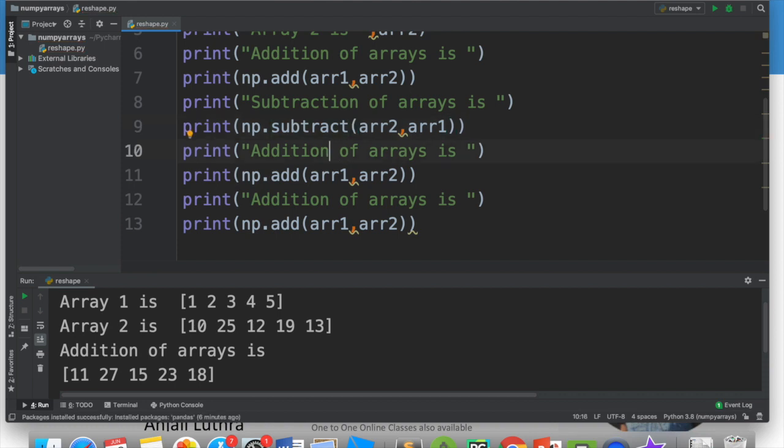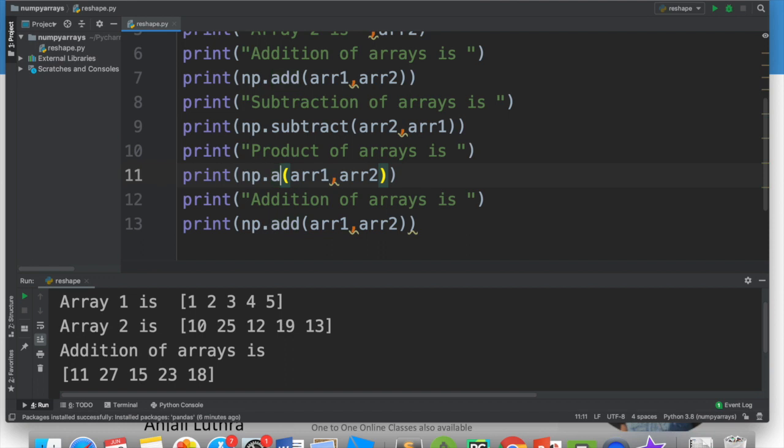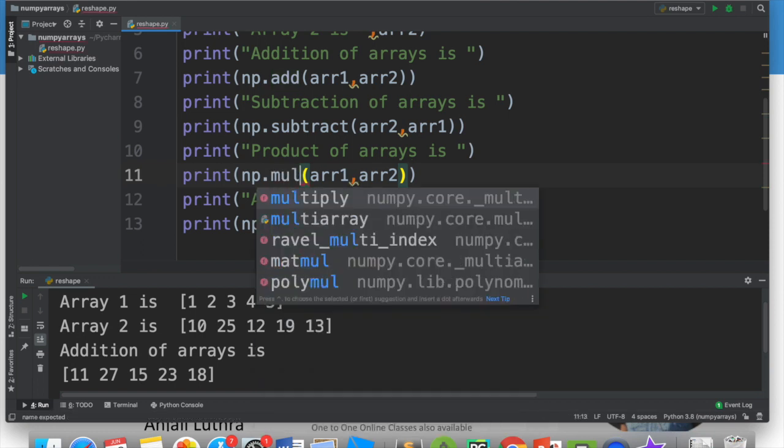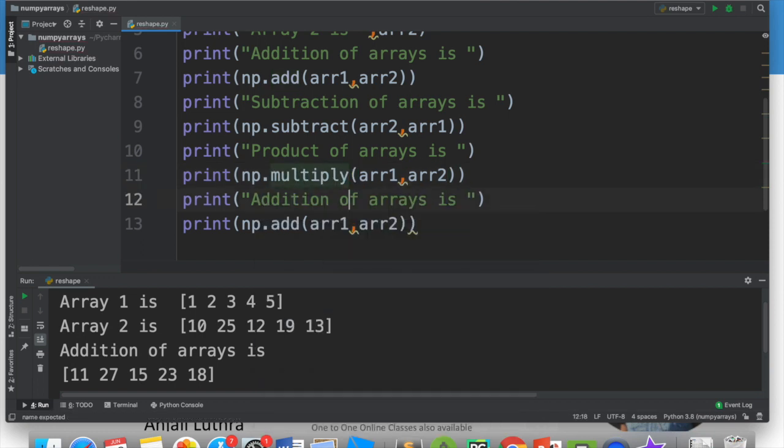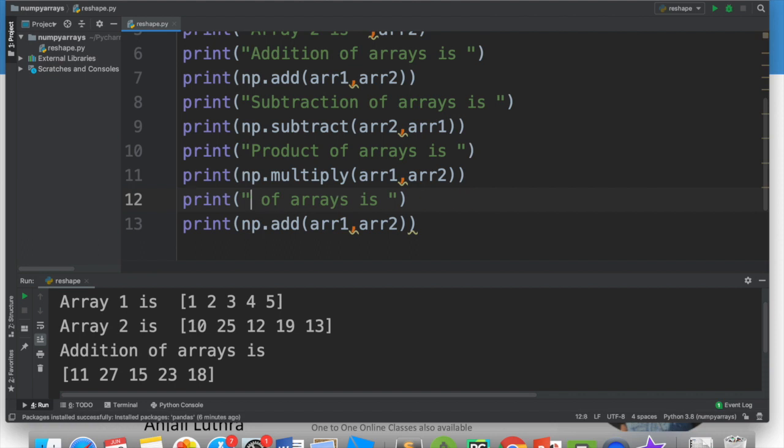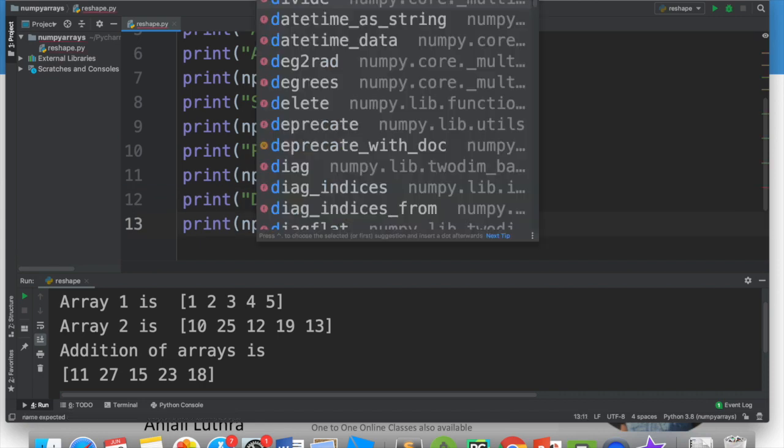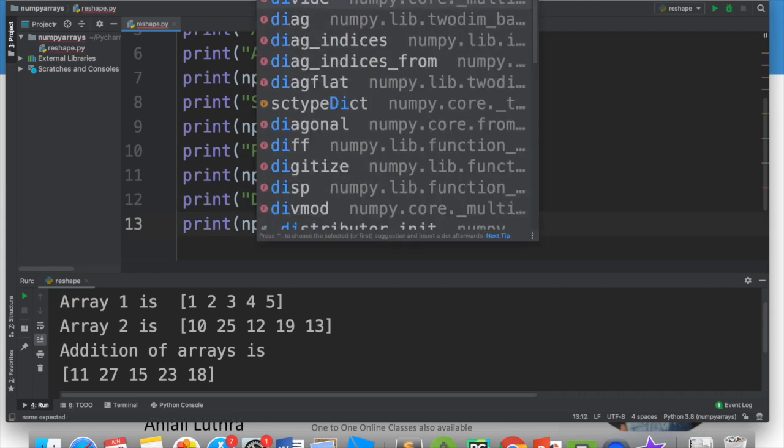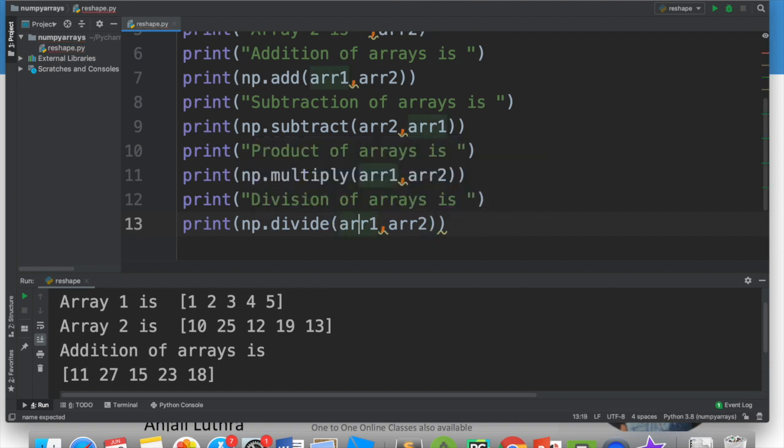For addition or multiplication case, it doesn't matter which array you write first and which second, because A into B or B into A, the answer is the same. But for division or subtraction case, it's very different. First array minus second array or first array divided by second array - which array you write first and which later, that matters.